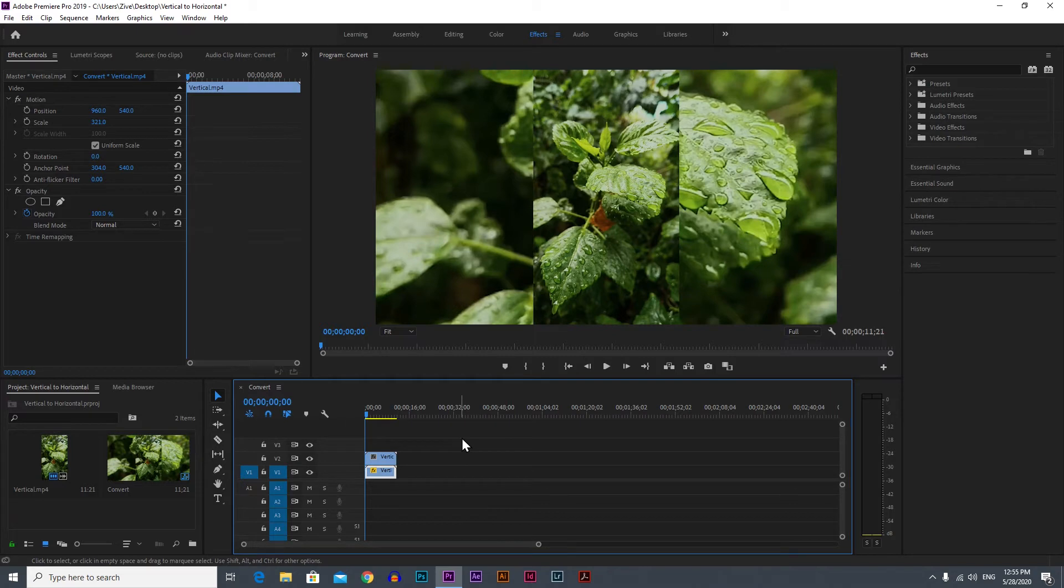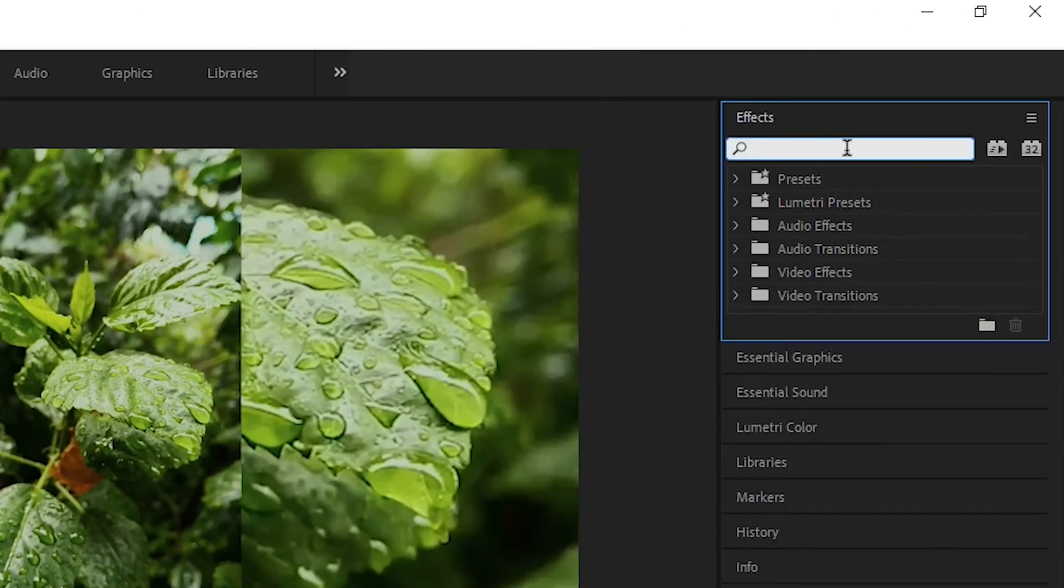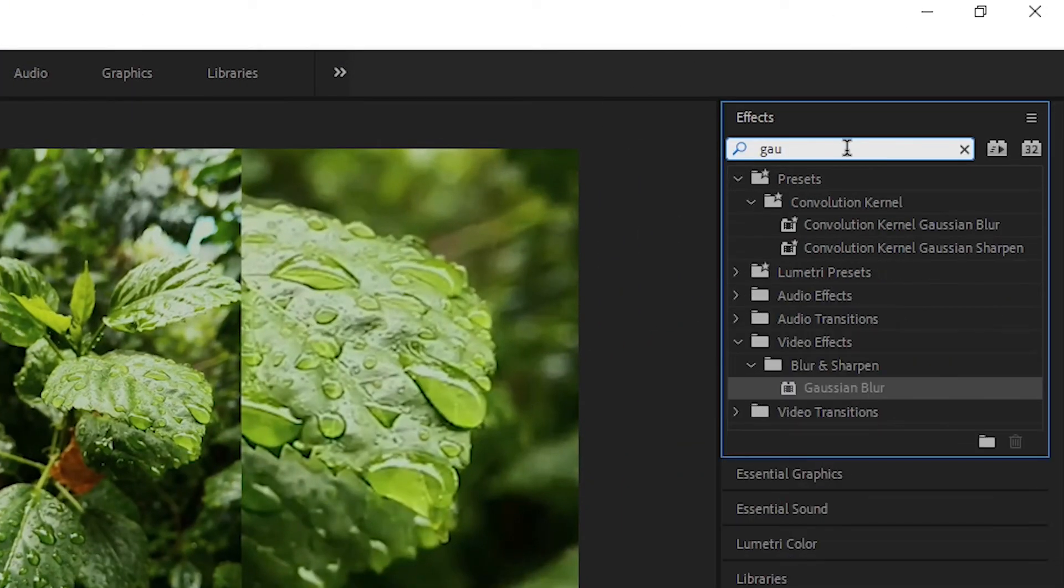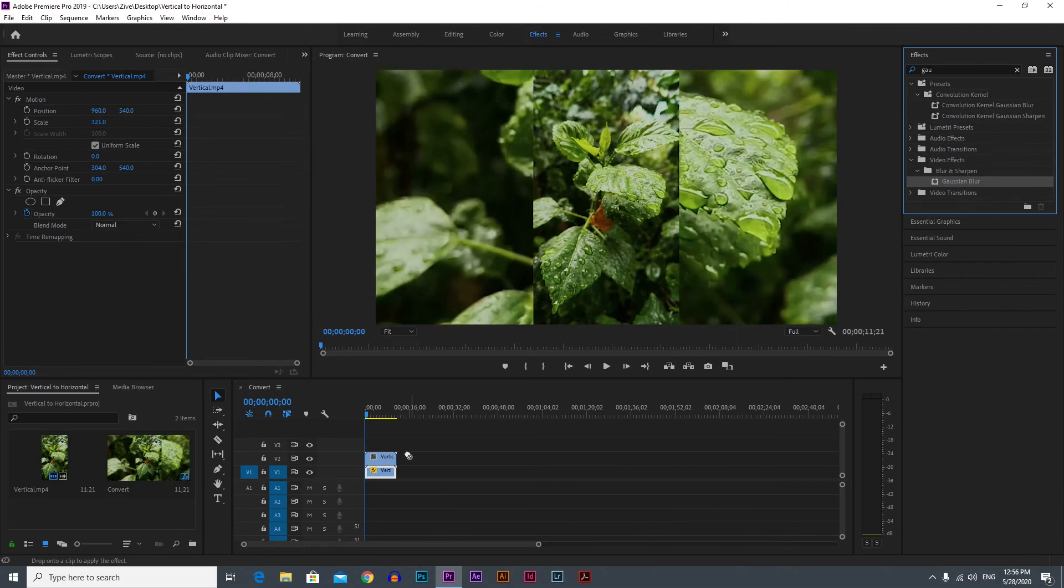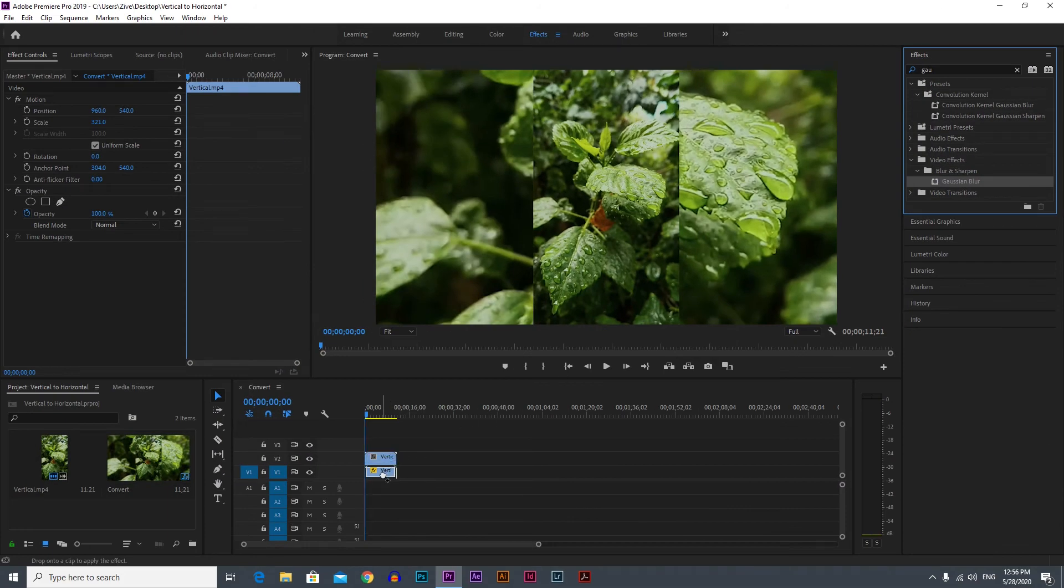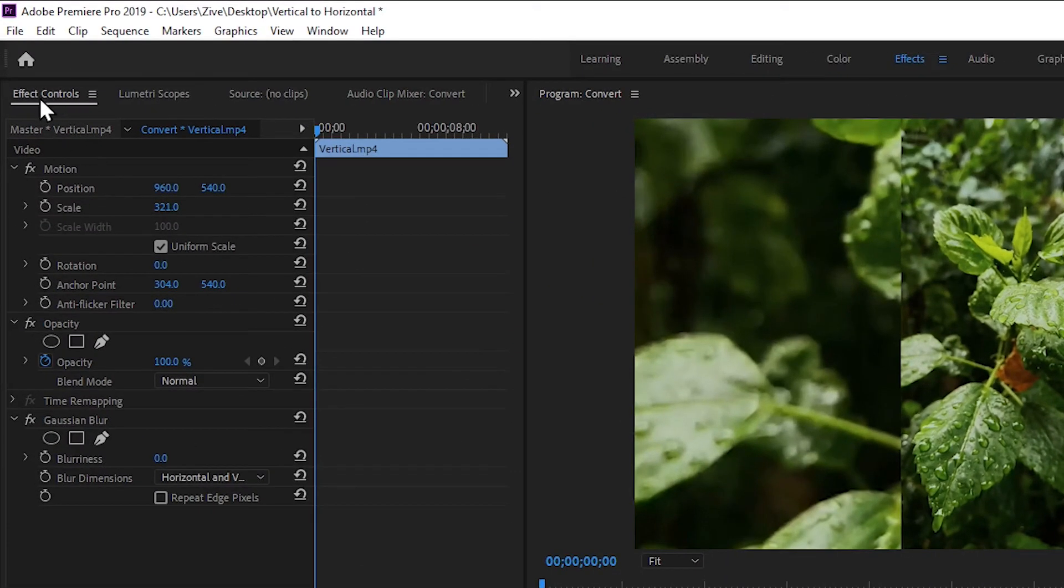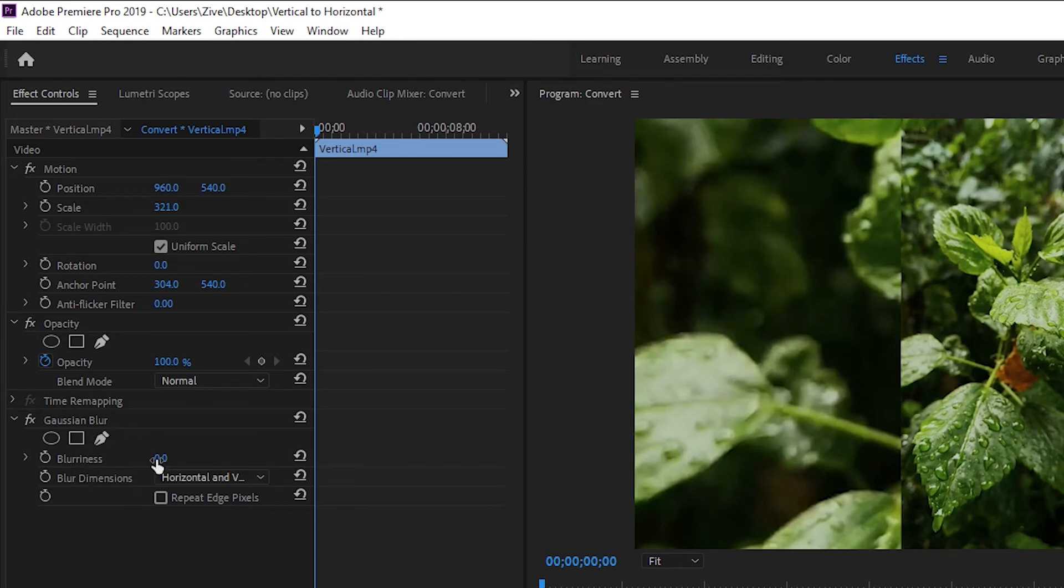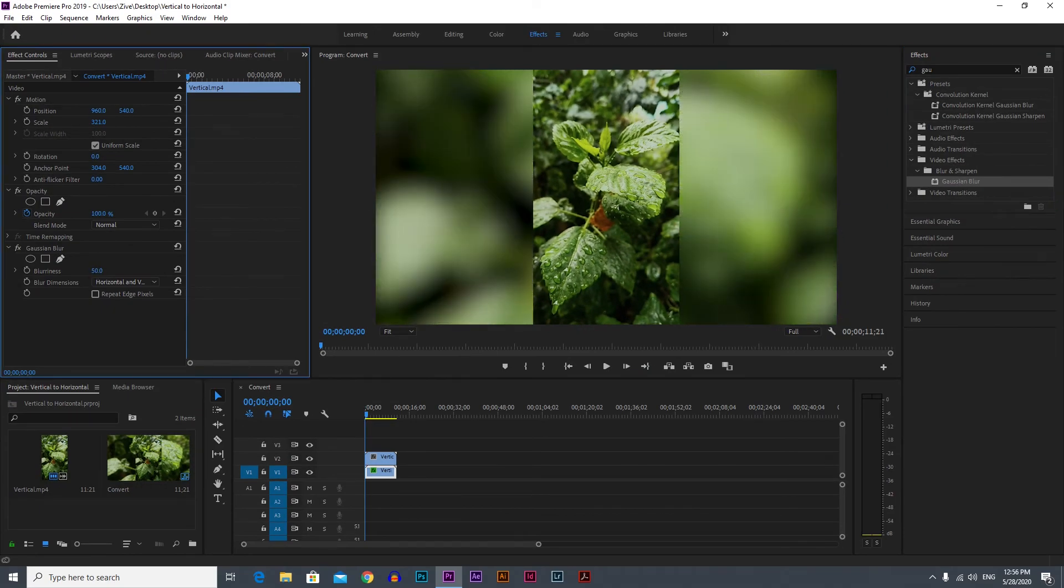Go to Effects and type Gaussian Blur, and just drag and drop this Gaussian Blur on the original video below. You can see now that under Effects and Controls we have a Gaussian Blur effect. Under Blurriness, just enter a number or play with the slider. I will just put manually 20, and I think that 20 looks good.